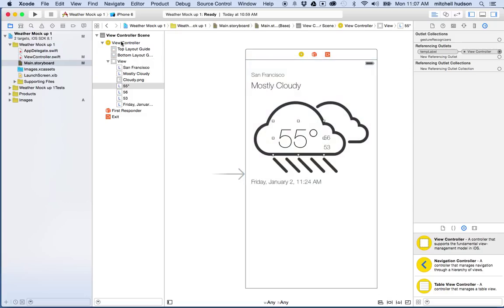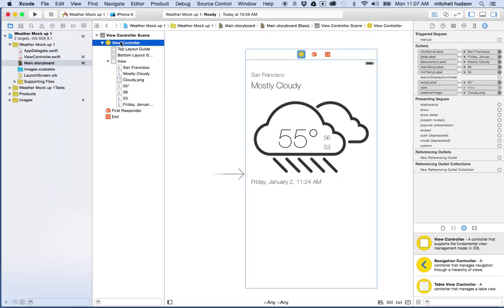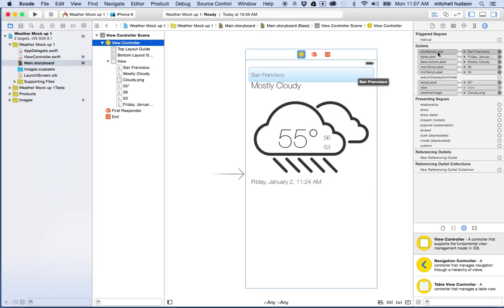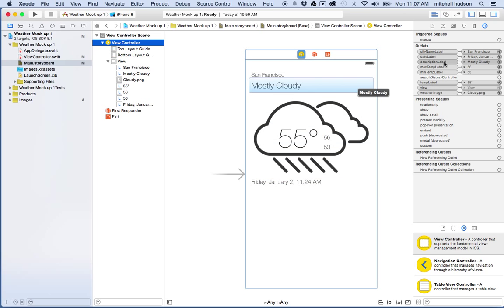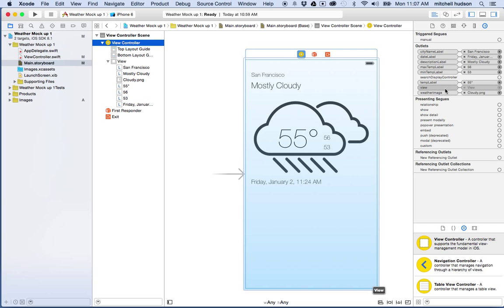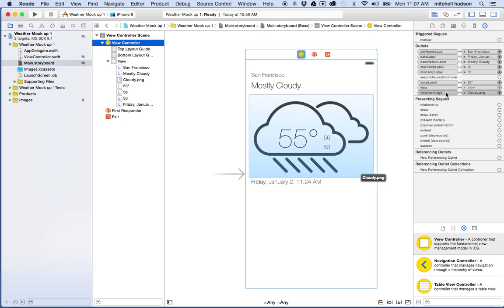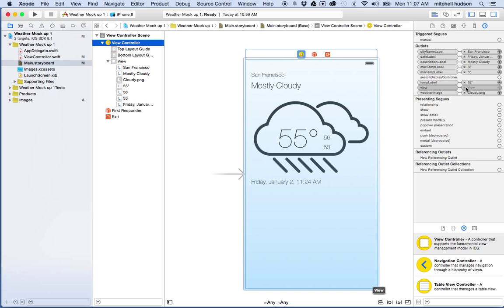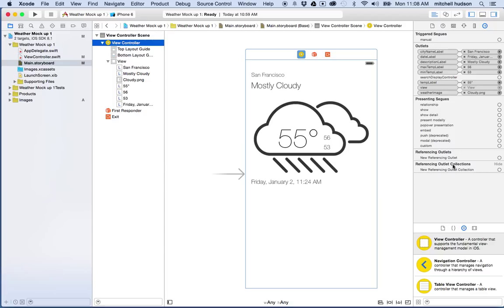If you click on the View Controller at the top here, you'll see a list of all the outlets in the View Controller. So here I can see that I've got City Name, Date, Description, Max Temp, Min Temp, Temperature Label, View, and Weather Image. So those are all the outlets that I created. And those are all laid out here. So that's another way to view those.